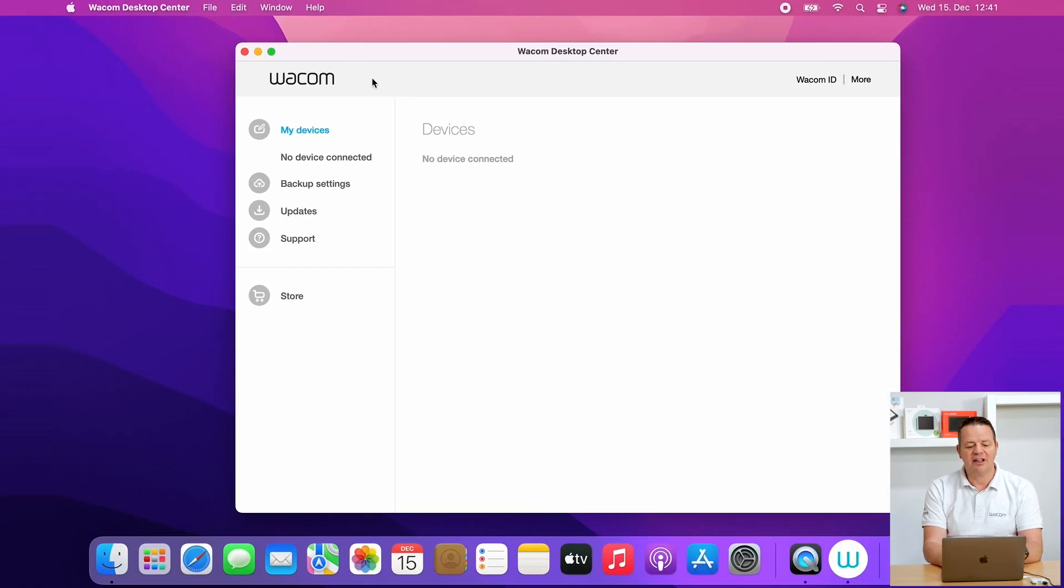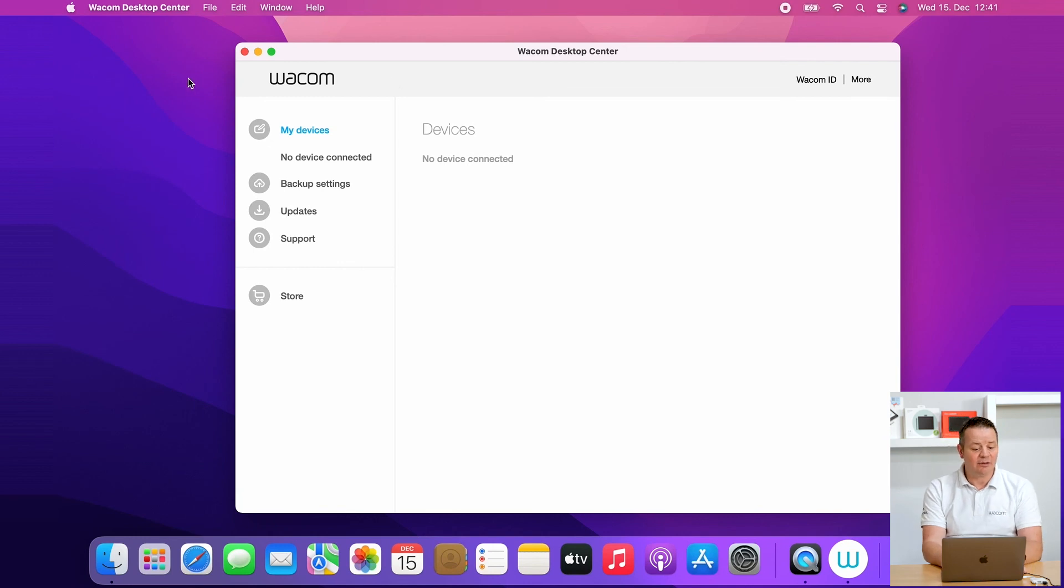And then we have to restart our tablet and then everything should run as expected. Thanks for watching.